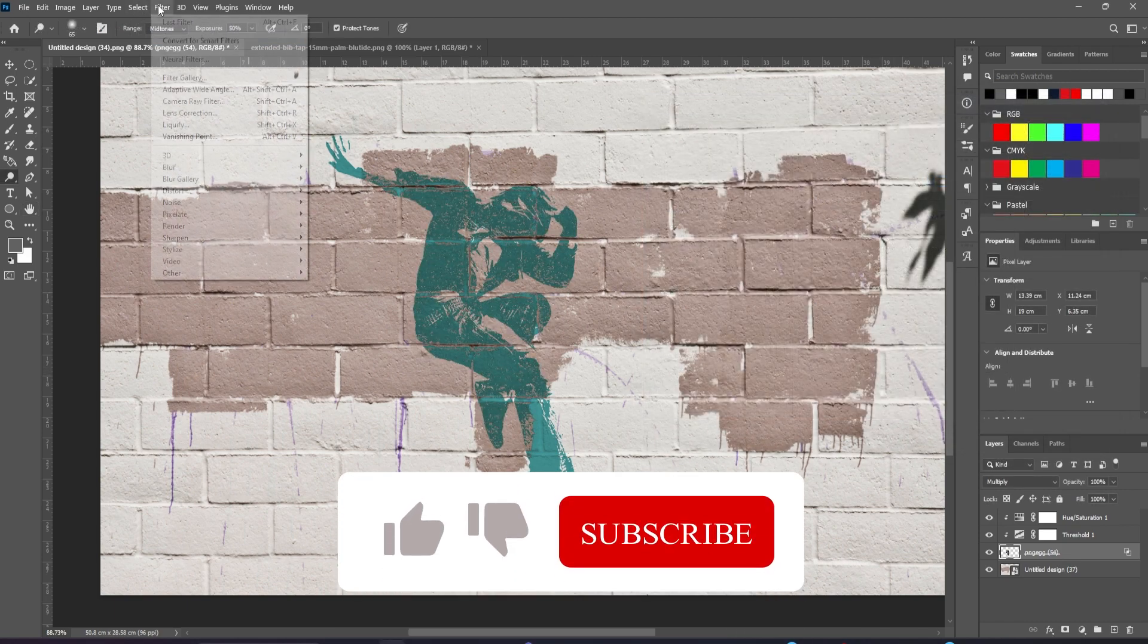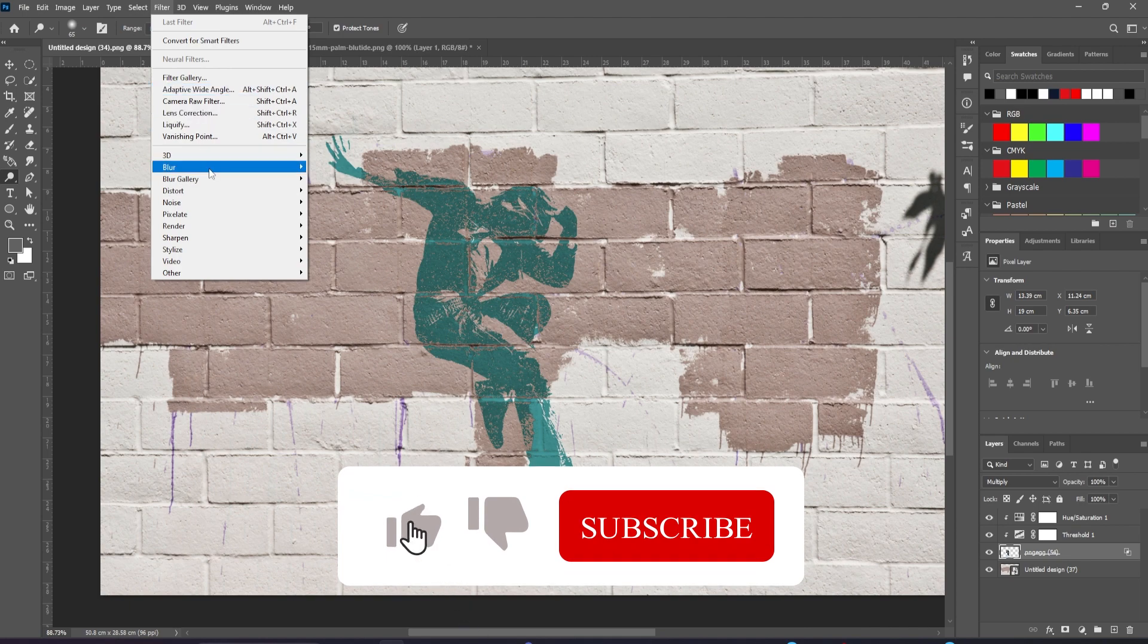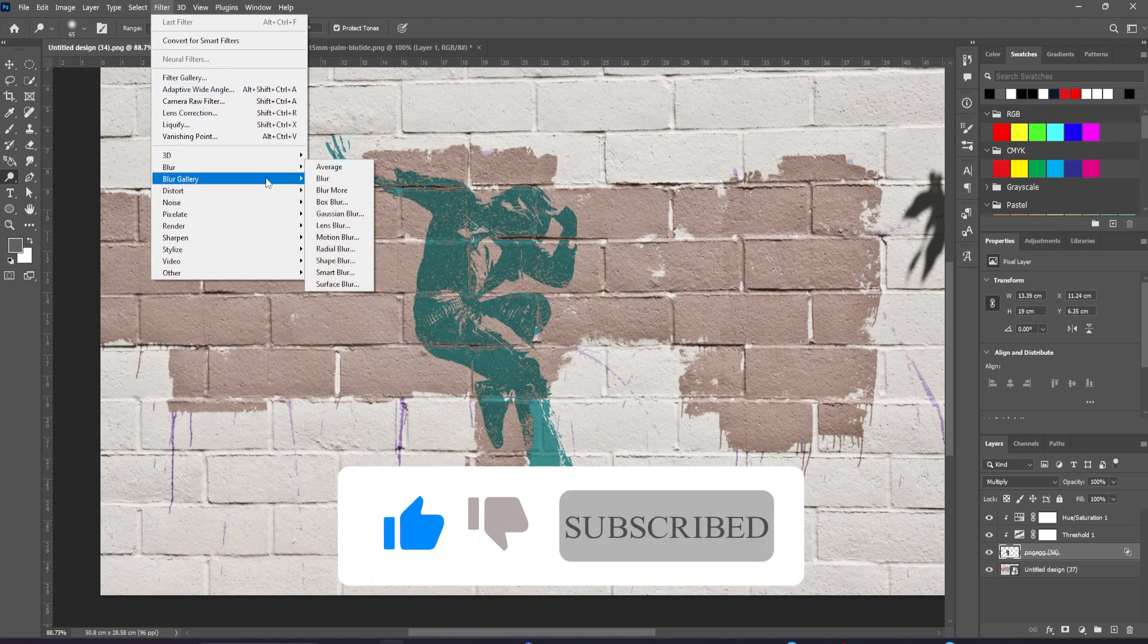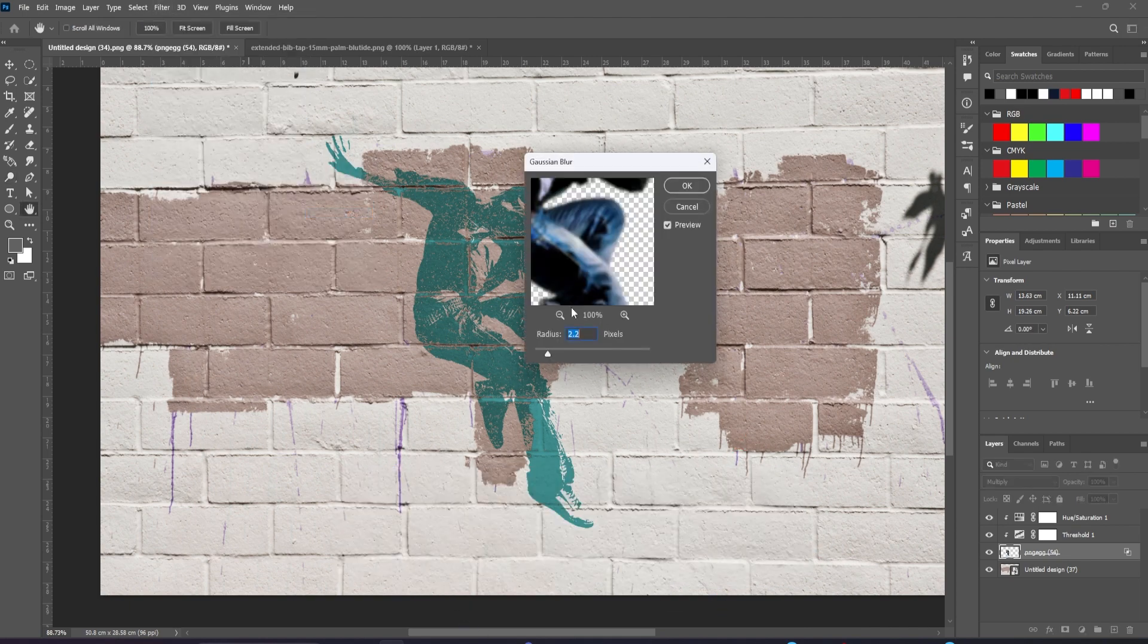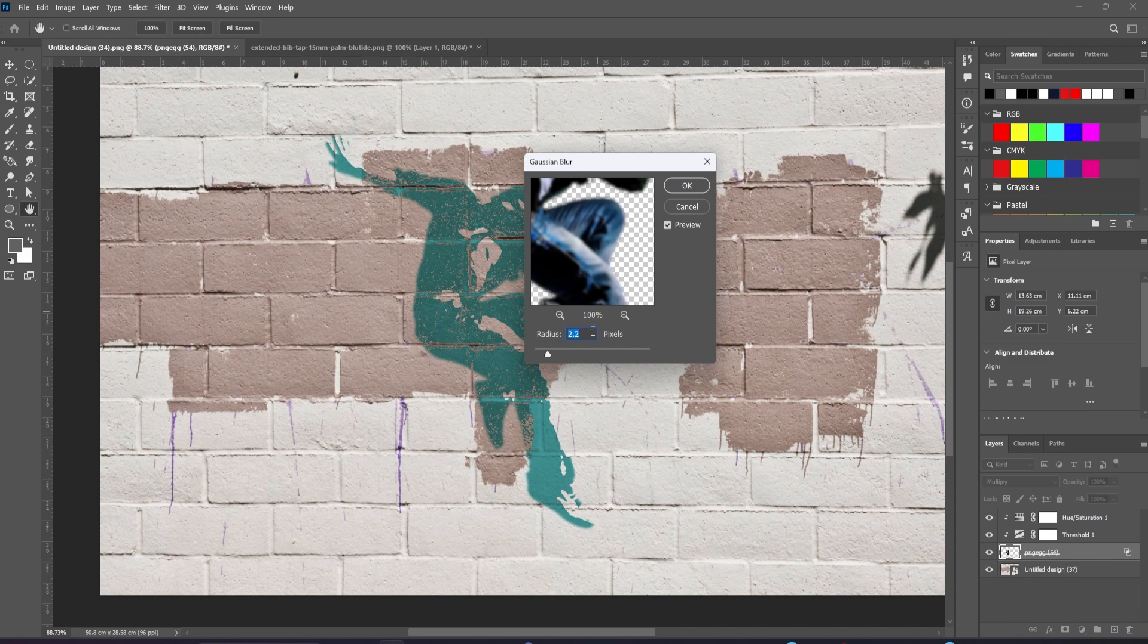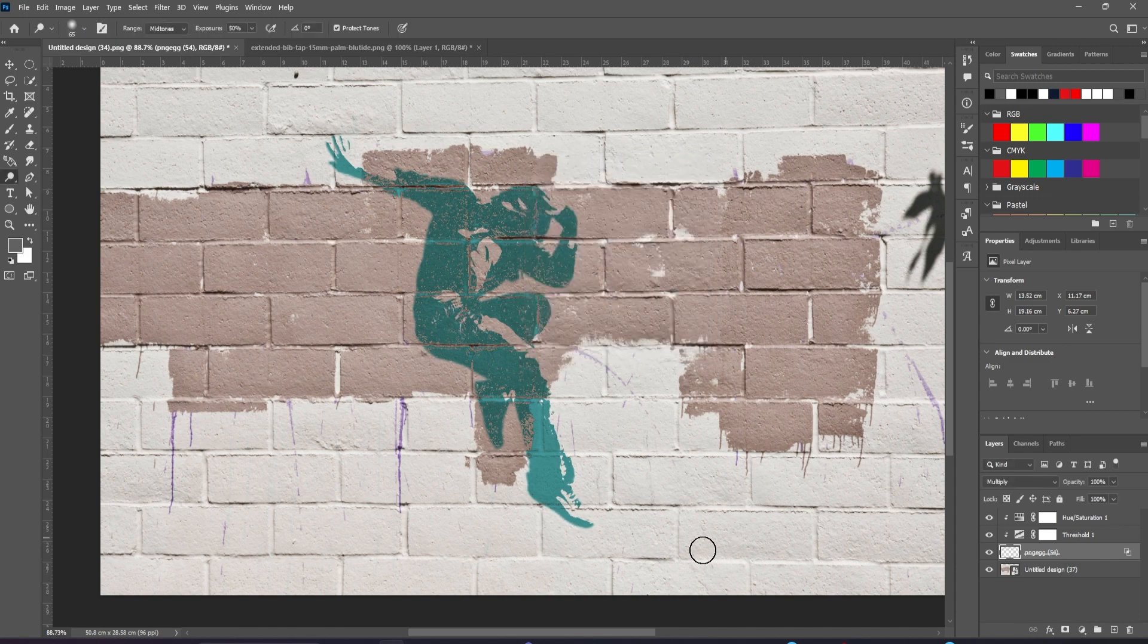Finally, let's go to Filter, Blur, Gaussian Blur. And apply a one pixel blur to soften that slightly. And if we like, we can now put it back in the middle.